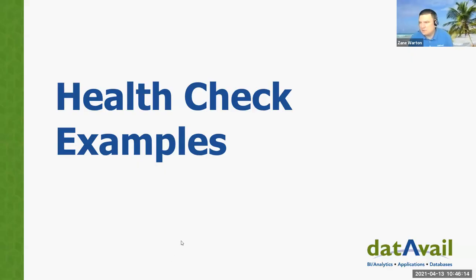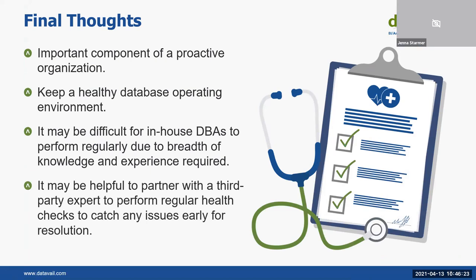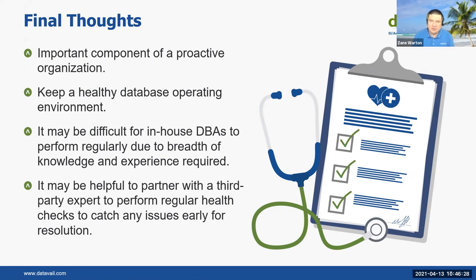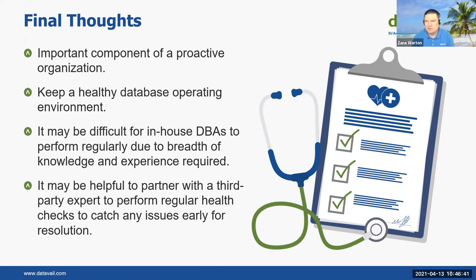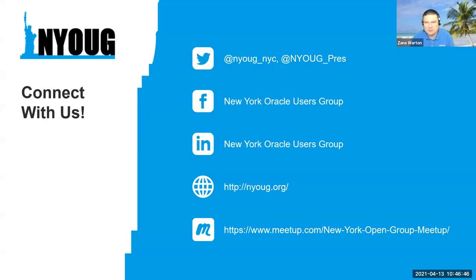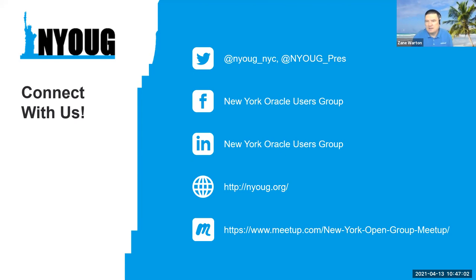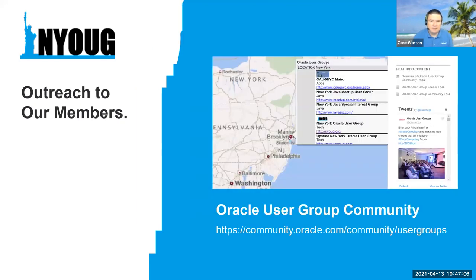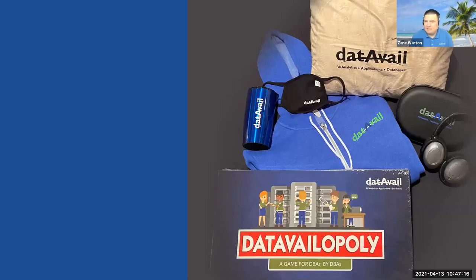I think I'll stop that share and go back to the presentation real quick. Okay. So we've been through our examples. Hopefully you can see this screen again. And again, final thoughts, health checks are an important component of proactive organization. If you find it difficult for you to do these with in-house DBAs, you can use an outsourcer or like I say, these tools will also help you. It's just really helpful process that you will find yourself referring to in the future. Some of the connection information I mentioned, I was going to go through later, you can tweet or use Facebook, connect to the New York Oracle users group in all these different ways. There's the Oracle user community website right there. So you can follow that link and it will take you to there. I think that's what I had.